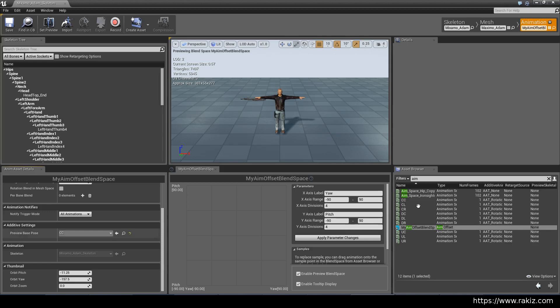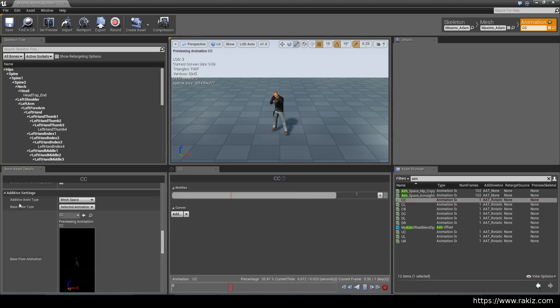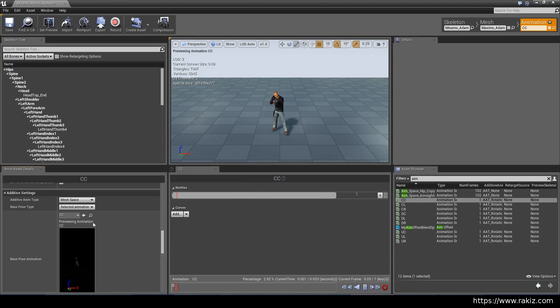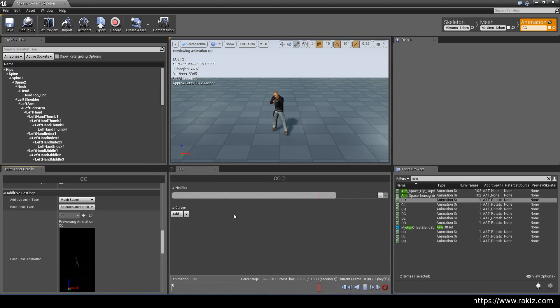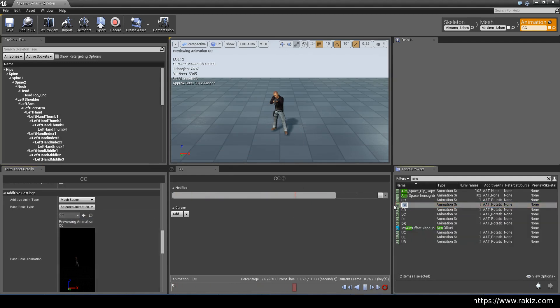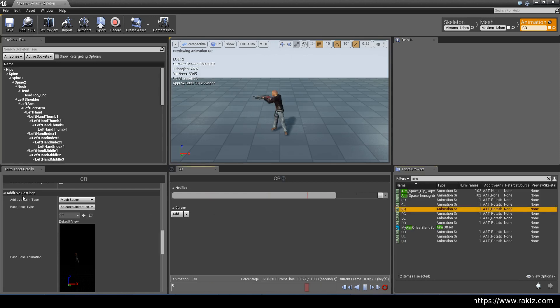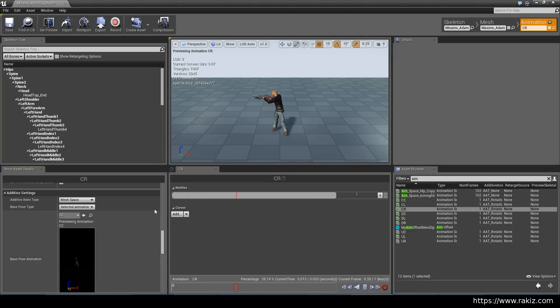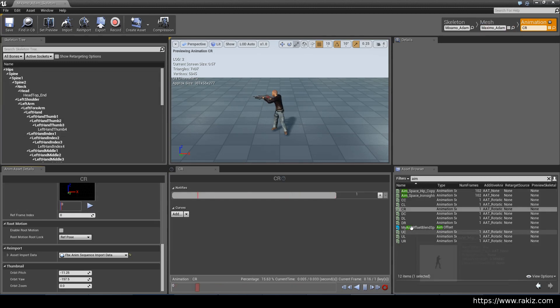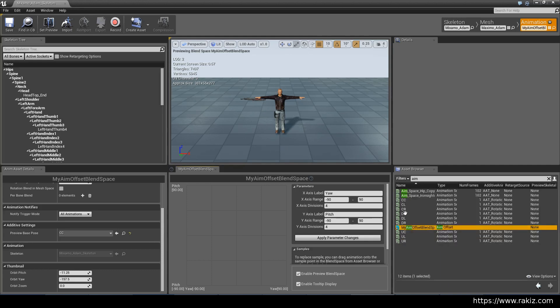After you've done that, you go to all of these animations you've created and look in additive settings. Set the additive anim type to mesh space, and then select animation frame and select CC in this drop-down. For all of these animations, you're going to set this reference frame index to zero. Once you've done that, you just save everything. You have to go through all of these animations and set them one by one, only the animations that are to be used in the aim offset, not the other ones.